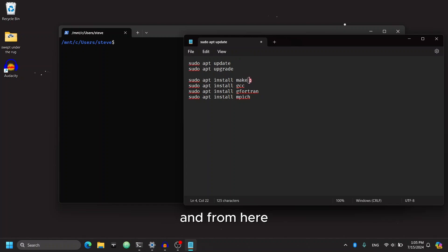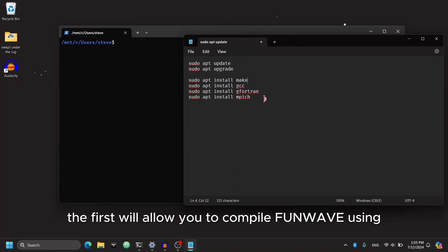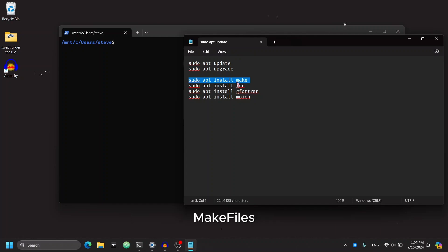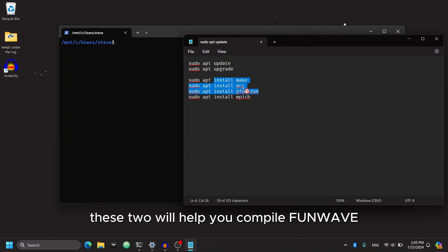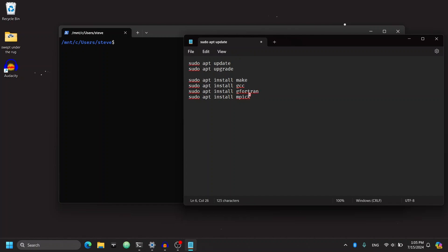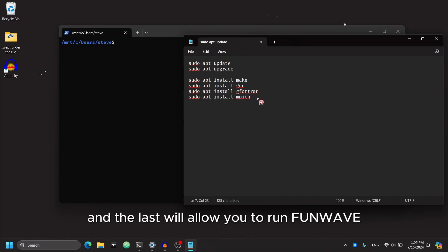And from here, you'll want to install these four packages. The first will allow you to compile FunWave using makefiles. These two will help you compile FunWave. And the last will allow you to run it in FunWave in parallel.